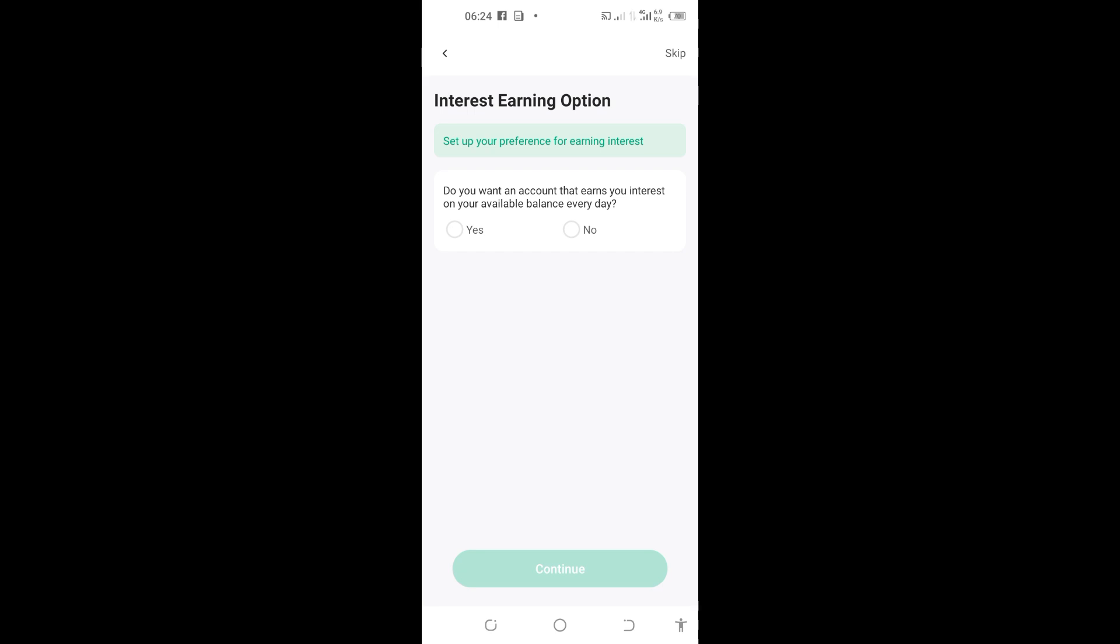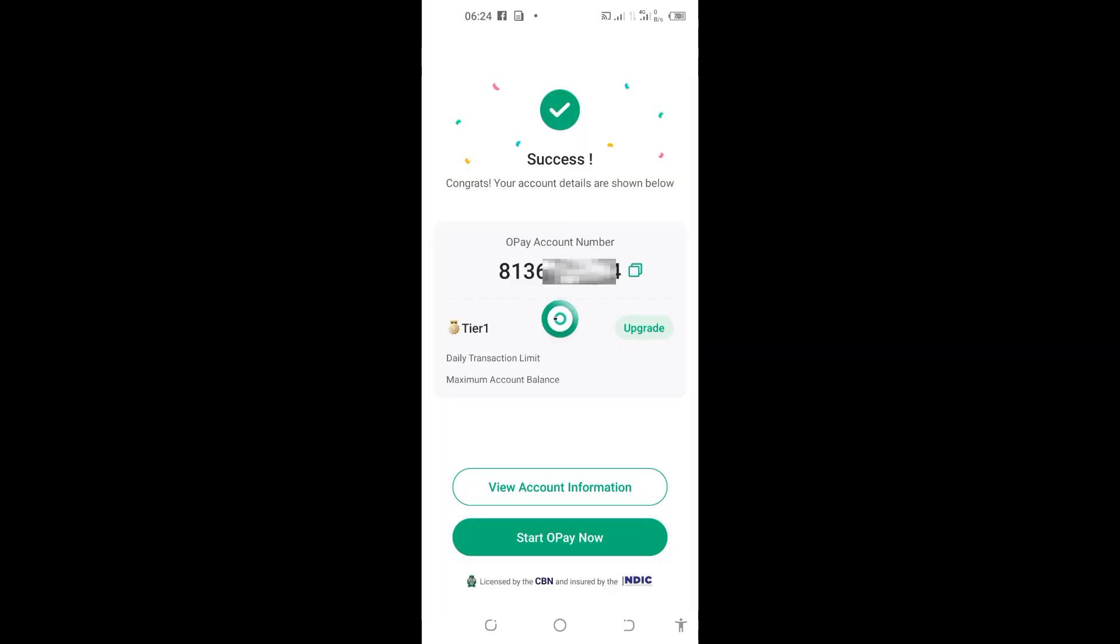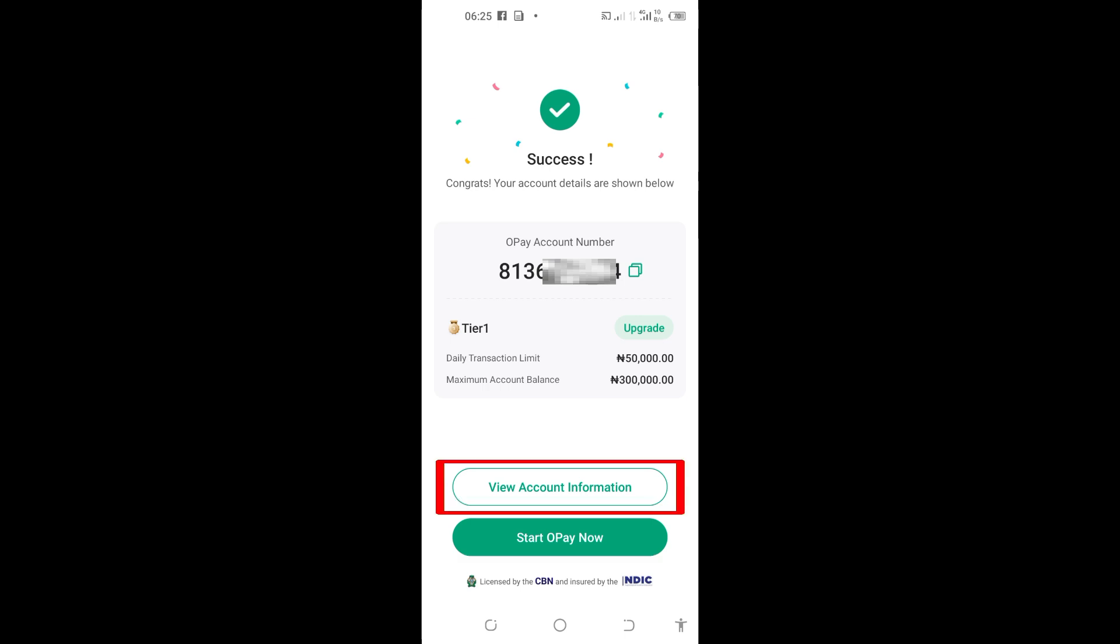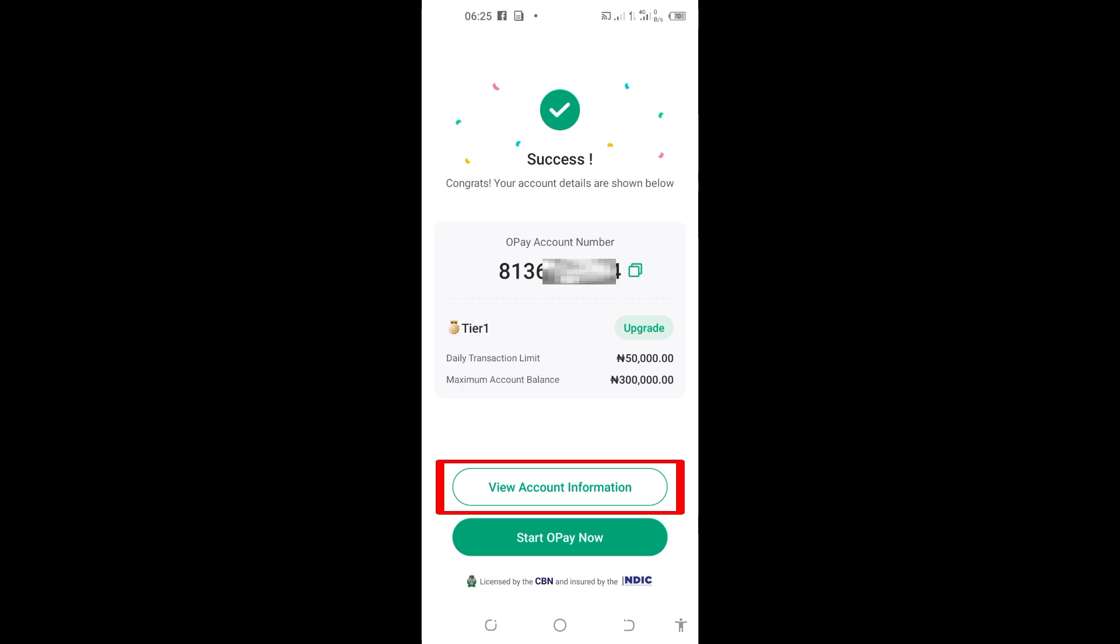Do you want an account that earns you interest on your available balance every day? Just select 'No', now continue. You can see 'Success! Congratulations, your account details are shown below'. Right here is my account number. Right now I am on Tier 1. Tier 1 means that my account cannot hold more than 300,000. That's the maximum amount of balance this account can hold, and the daily limit of transaction I can do is 50,000. To upgrade to Tier 2, they will ask you to provide BVN and other things. For now, you can start using Tier 1. You can see 'Start OPay now' or 'View account information'. I'll tap on 'Start OPay now' to go to my home page.